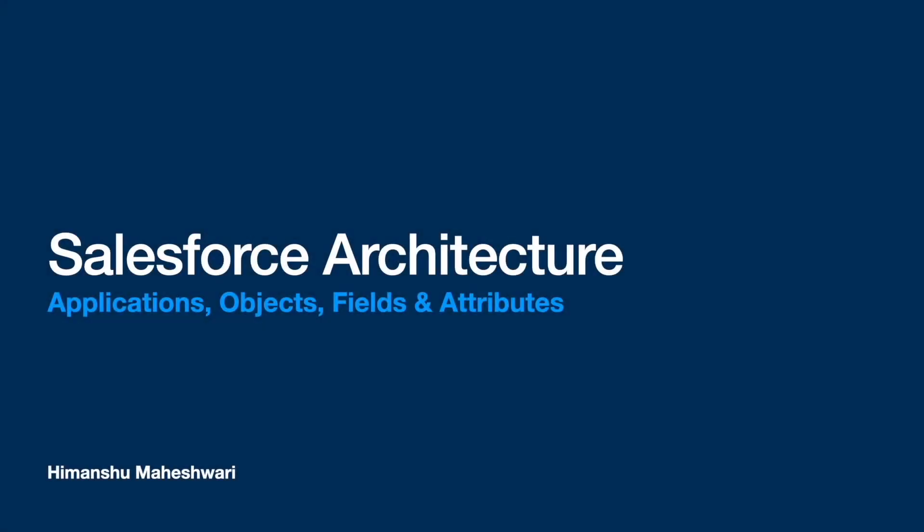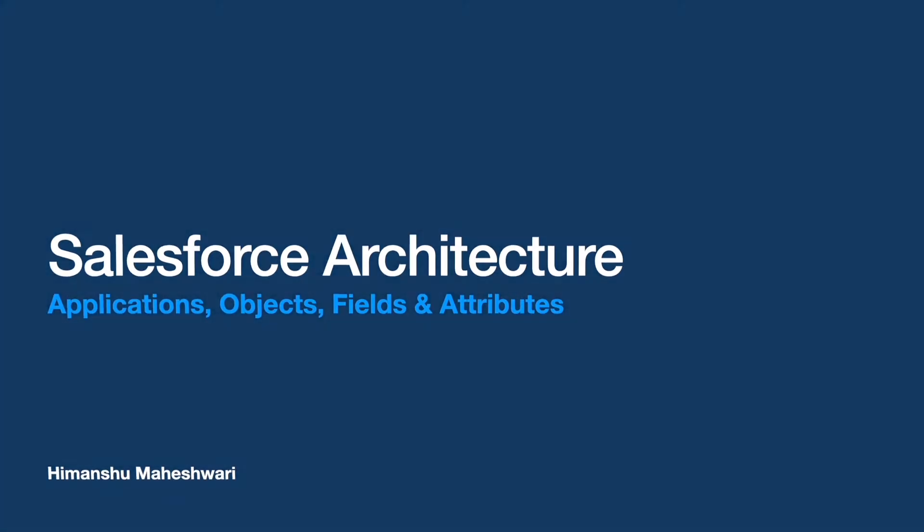All right, so now let's talk about the Salesforce architecture. When I say architecture, I mean applications, objects, fields, and relationships. Let's look at how Salesforce models everything so that CRM requirements can fit into purpose and can be easily scoped in Salesforce.